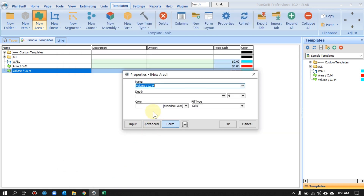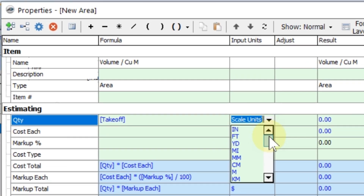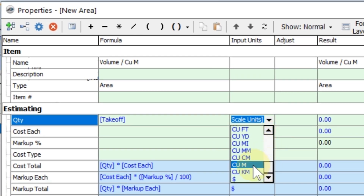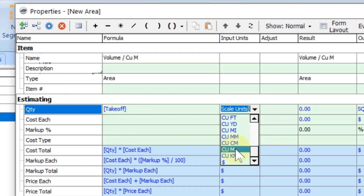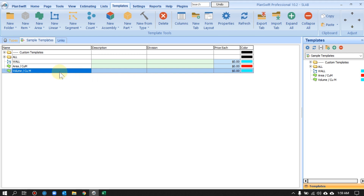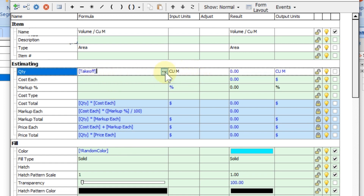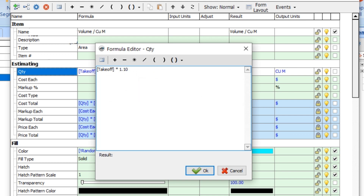Press OK, then click Form — that's how it will look whenever you use this template. Now we need to change one important thing: click Advanced. You'll see that Quantity always defaults to square meters as takeoff, but we actually need volume. So we need to change the output unit and input unit — I'll change it to cubic meters. You can change according to your country's units. Now it's set to cubic meters. You can also add a 10% wastage factor here and multiply as you want.